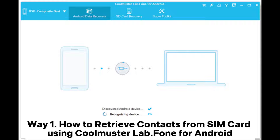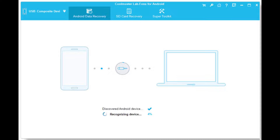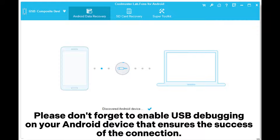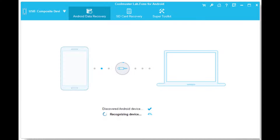Way 1: How to retrieve contacts from SIM card using Coolmuster Lab.fone for Android. Step 1: After downloading the program, launch it and use a USB to connect your Android phone to the computer. Please don't forget to enable USB debugging on your Android device — that ensures the success of the connection. If prompted, click install to install the driver for your Android.